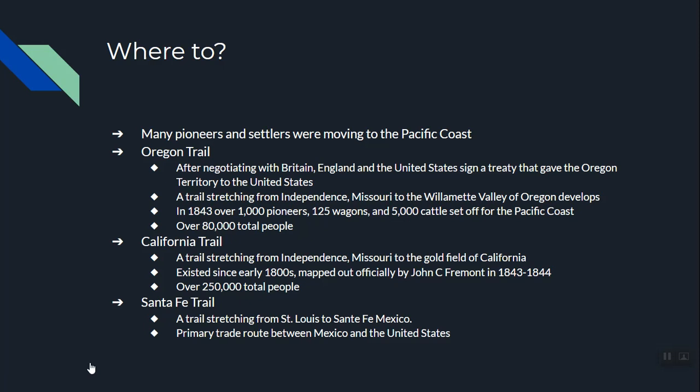Another important trail is the California Trail, also starting near Independence, Missouri, going all the way to California where gold was discovered. The California Trail had unofficially existed since the early 1800s, but a man named John C. Frémont, who worked for the US Army, mapped it out in 1843 and 1844. By the time the gold rush was over, 250,000 people had moved to California. In 1847 there were 5,000 people per year going; by 1848 that number was up to 30,000, and by 1850 it was 55,000.